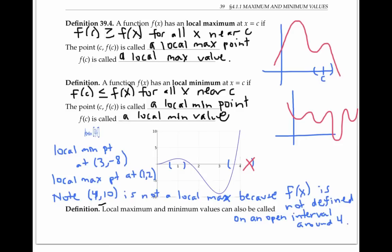Local maximum and minimum values can also be called relative maximum and minimum values.